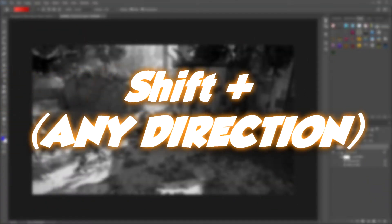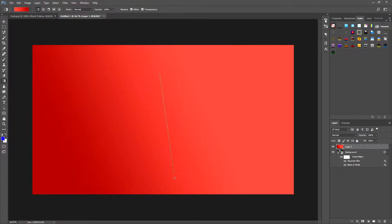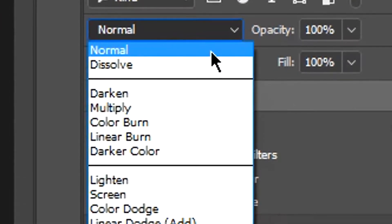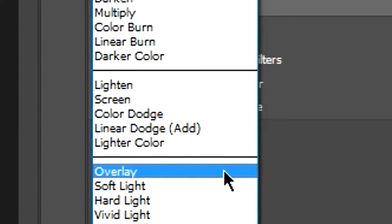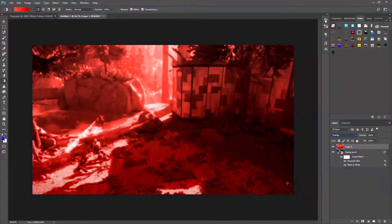Click Shift and drag from the top downwards so it looks like a gradient. You can do it whichever way you want — I like it going from top to bottom. Once you're ready, go to where it says Normal and click the dropdown arrow, then click Overlay. This pretty much transforms the entire image and it looks amazing.